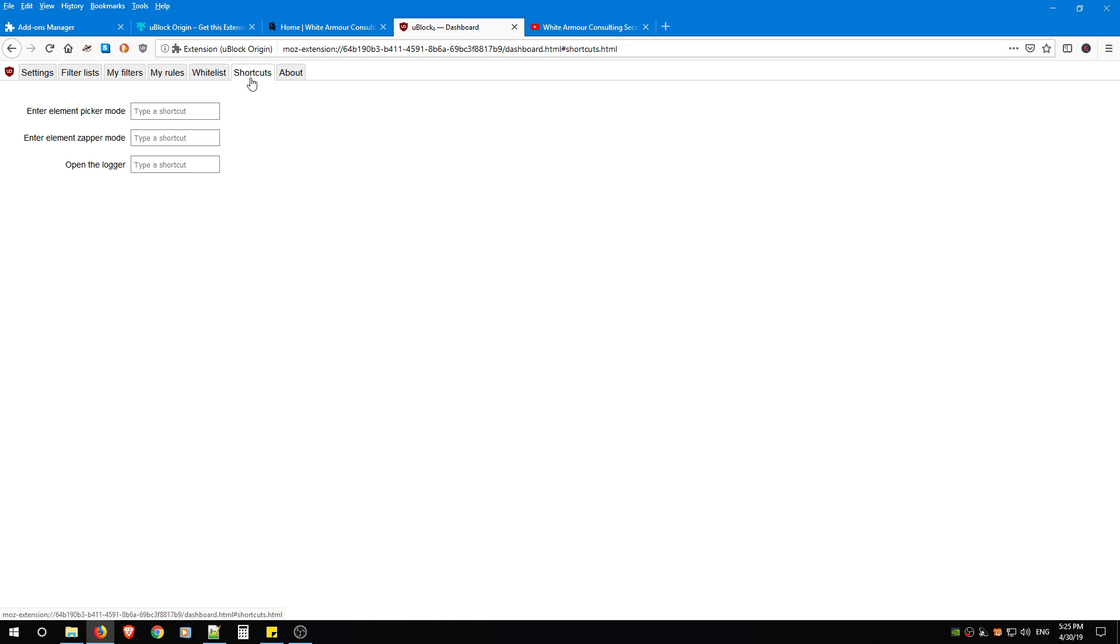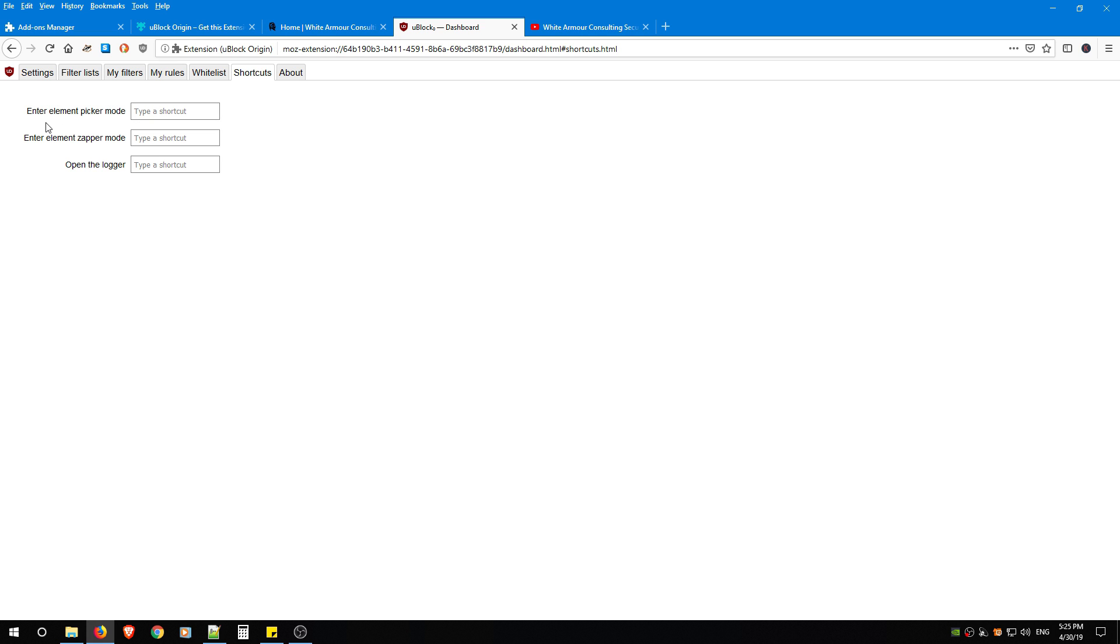And the next tab are Shortcuts. If you want to use shortcuts, you can press Alt and any key you like, or Control, and you can add shortcuts for the Element Picker, which is the permanent removal, and Element Zapper is the temporary removal. And then there's also a shortcut you can do for the logger.